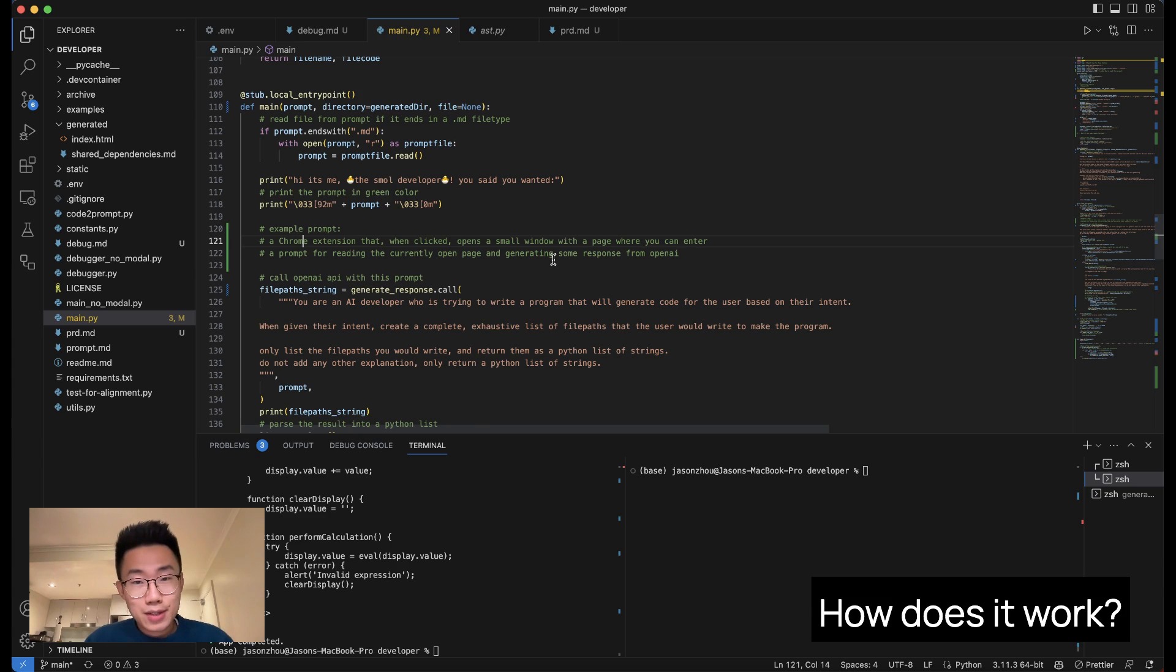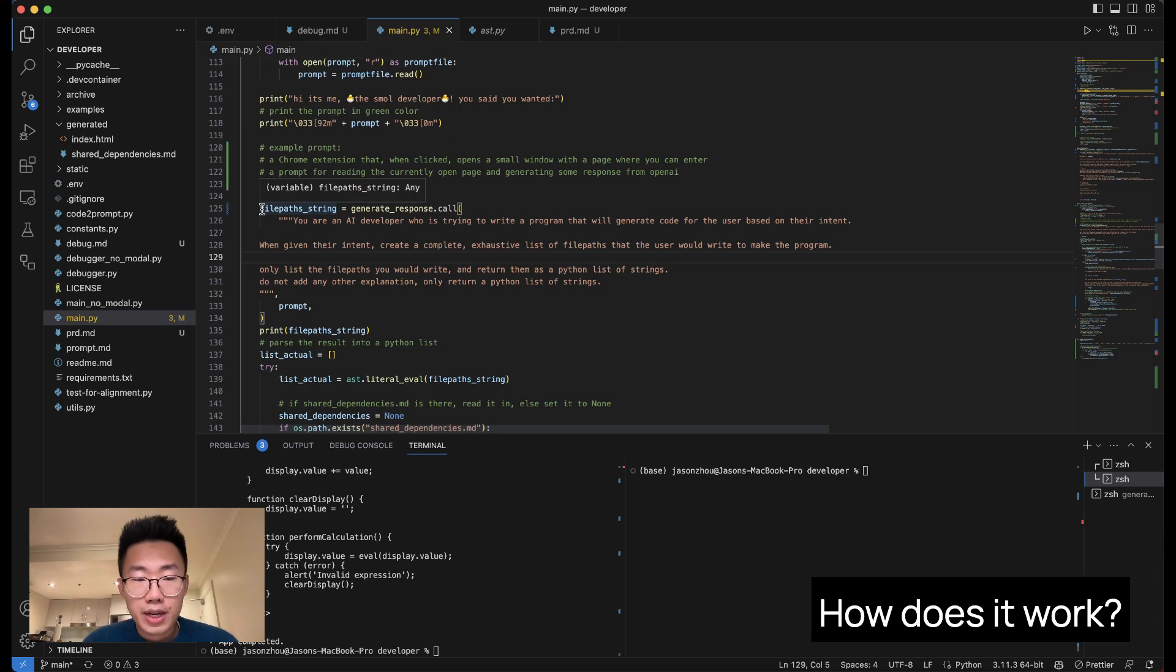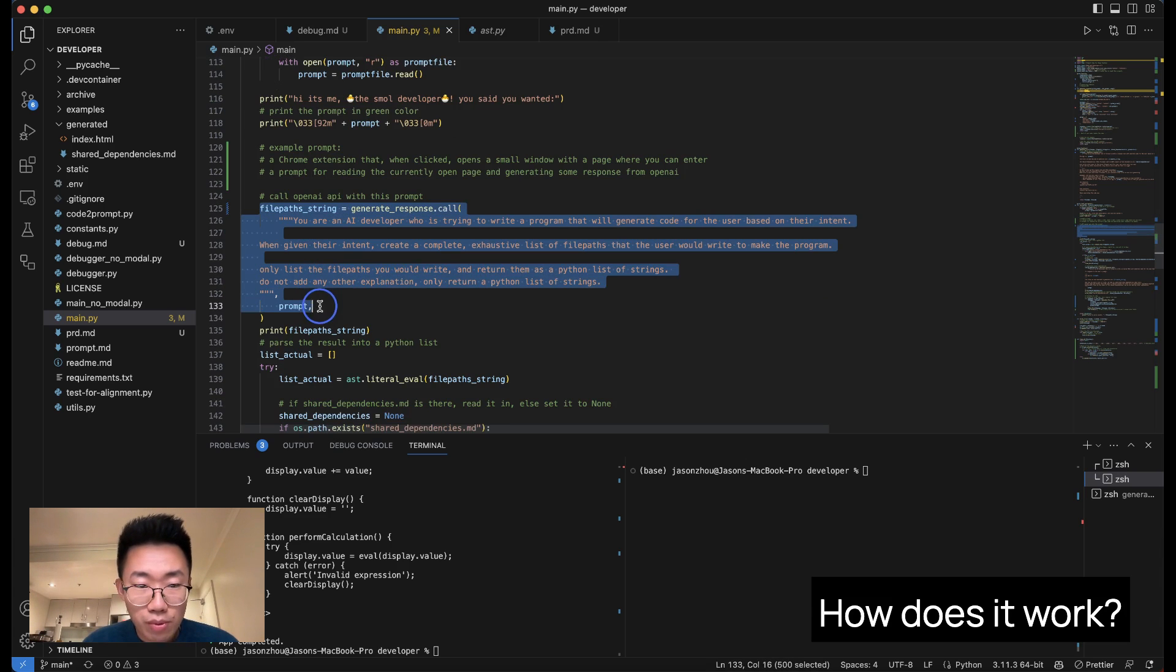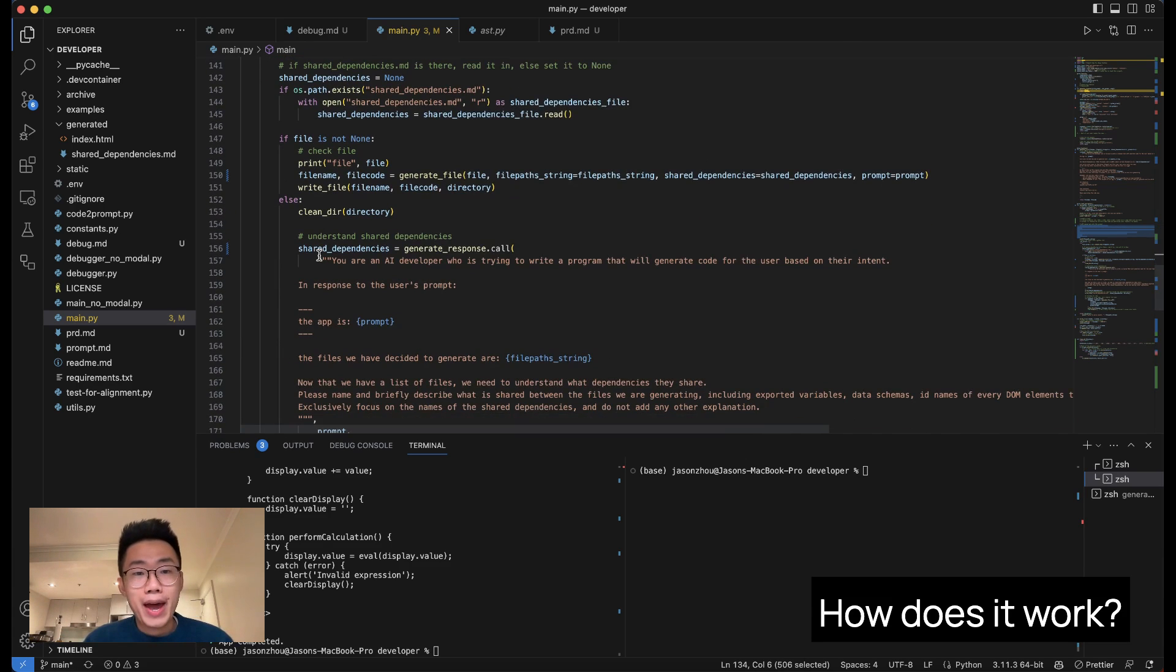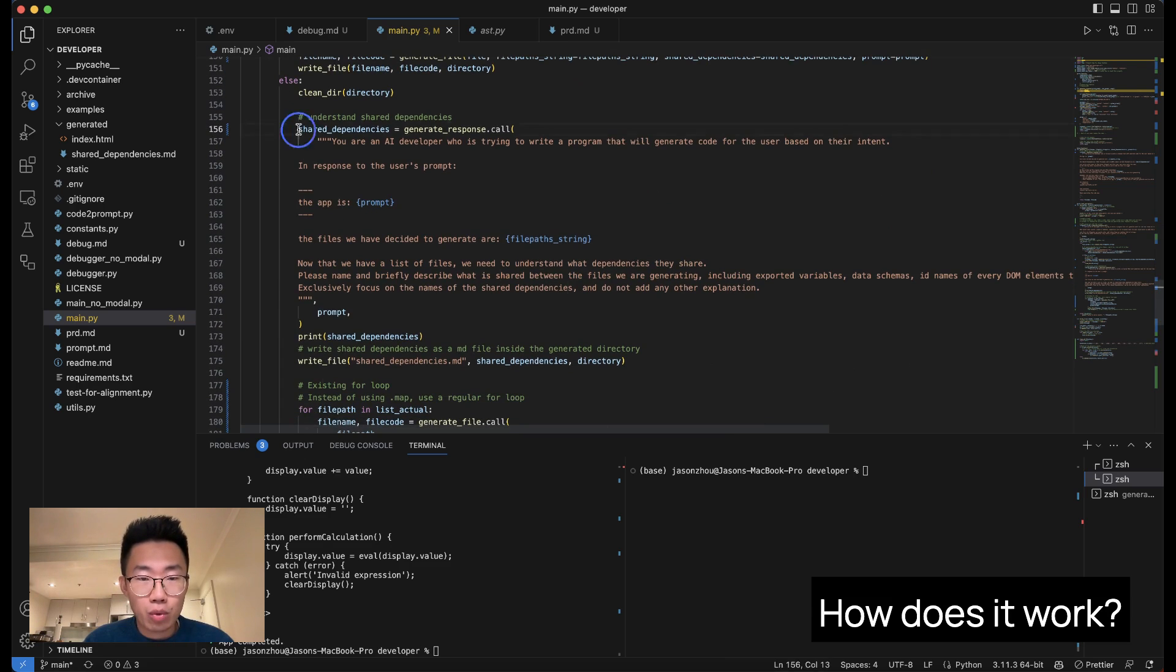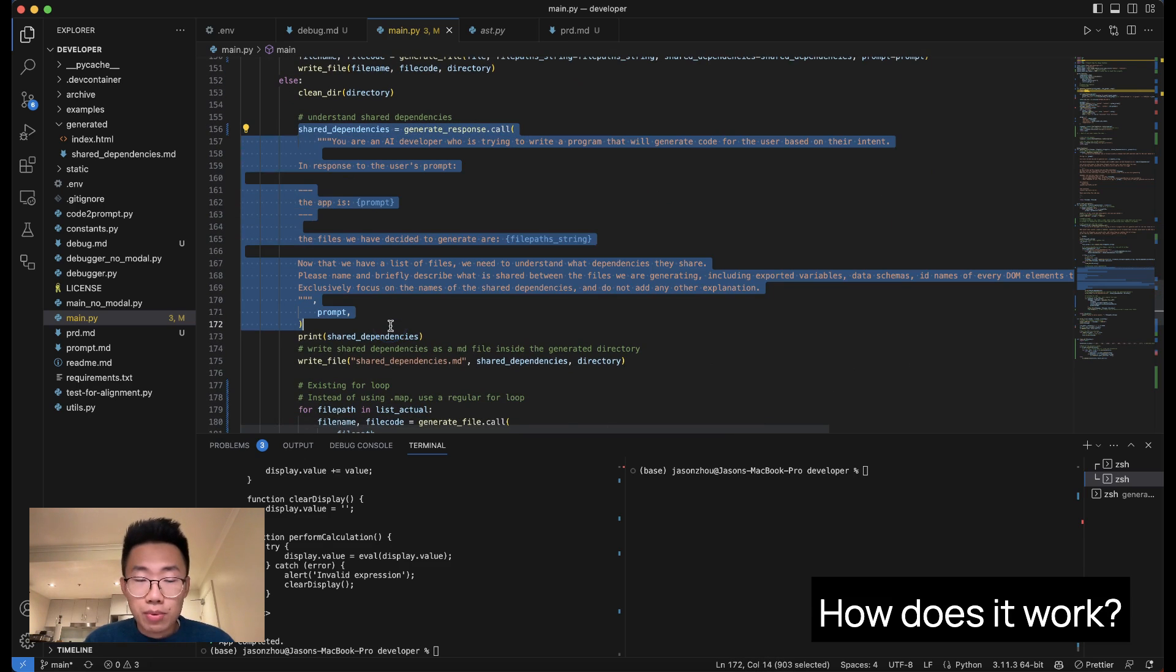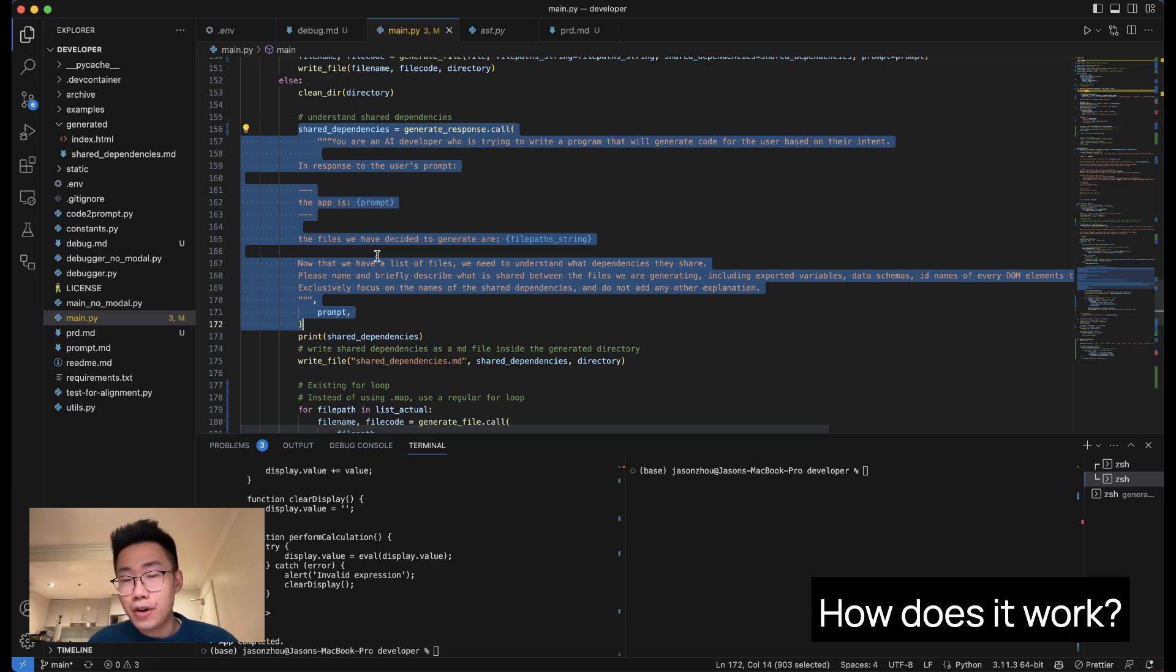So how does this Smol AI work? When you're looking through their code base, it's actually very straightforward. First, they pass the product requirement into a prompt that will generate the architecture of the app and what are different files we need to create. And then it will pass this list of files as well as the original product requirement to another prompt that will generate a list of dependencies so that GPT can understand what are the different functions and variables in different files.